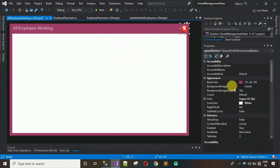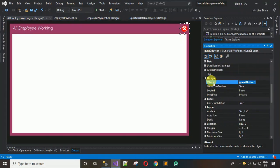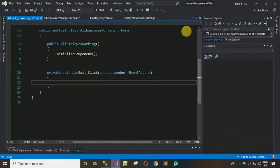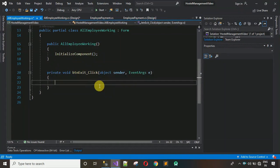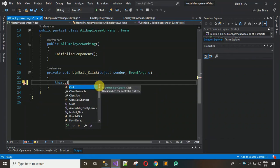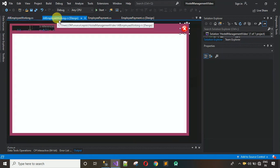Now change the design name of the button to 'btn_exit'. Double-click on it to generate a click event, and inside the event write 'this.Close()'. That button is now functional.